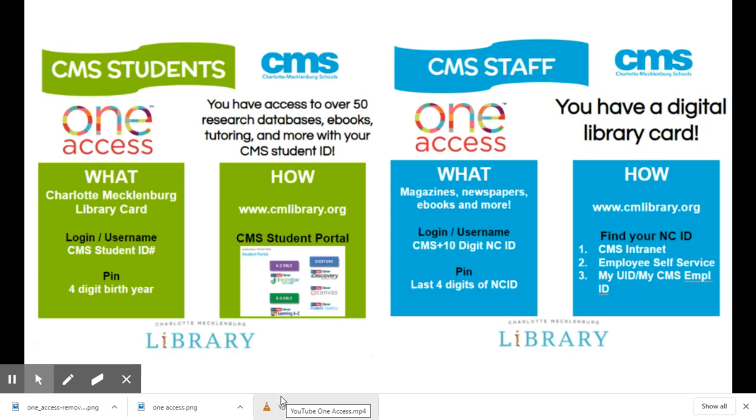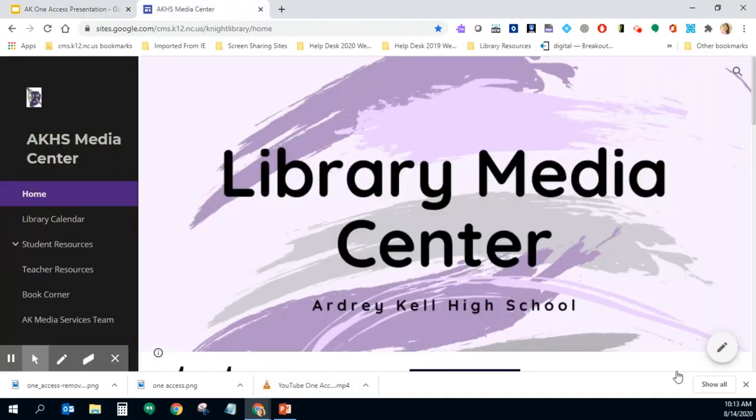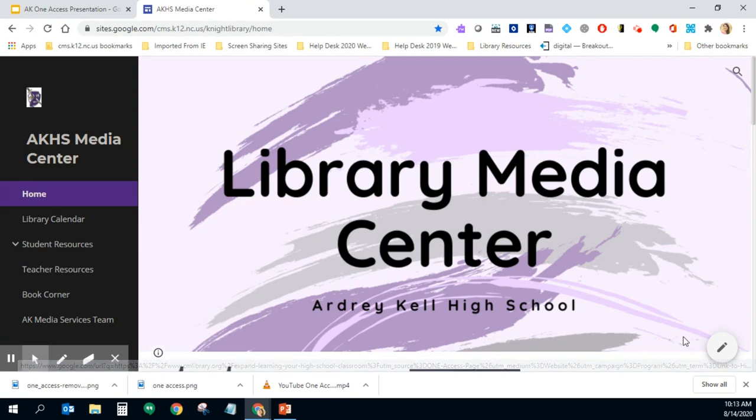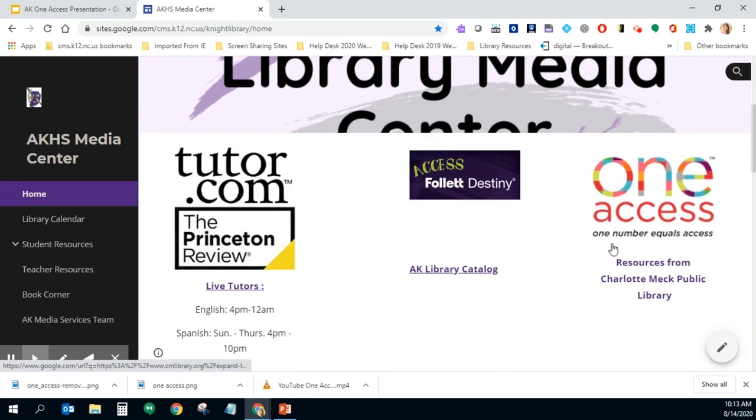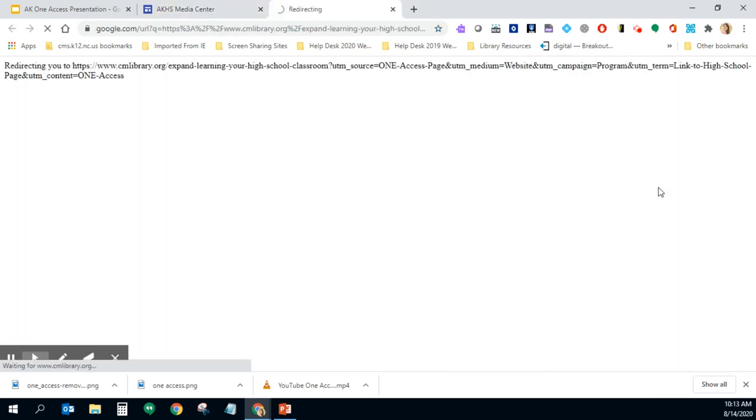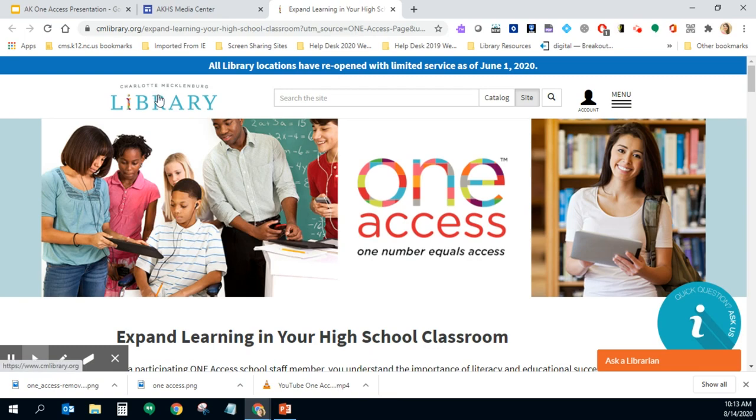So let's go ahead and get started with logging into our accounts. I'm going to navigate to the Media Center website for Ardrey Kale. Again that site was bit.ly slash knight library and right there on the home screen you're going to see an option for One Access. If you click on that button it'll take you to the high school landing page of One Access through the Charlotte Mecklenburg Public Library.